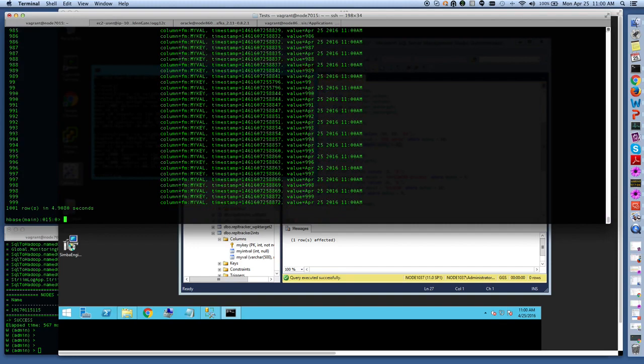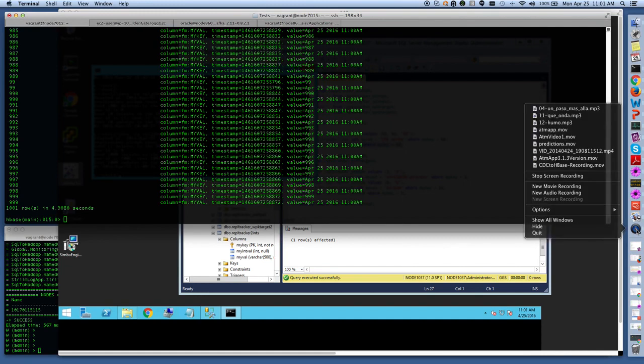So if I re-scan the table I will see that all thousand rows have been applied. So this concludes the demo for CDC to Hadoop with a focus on HBase. Thank you very much.